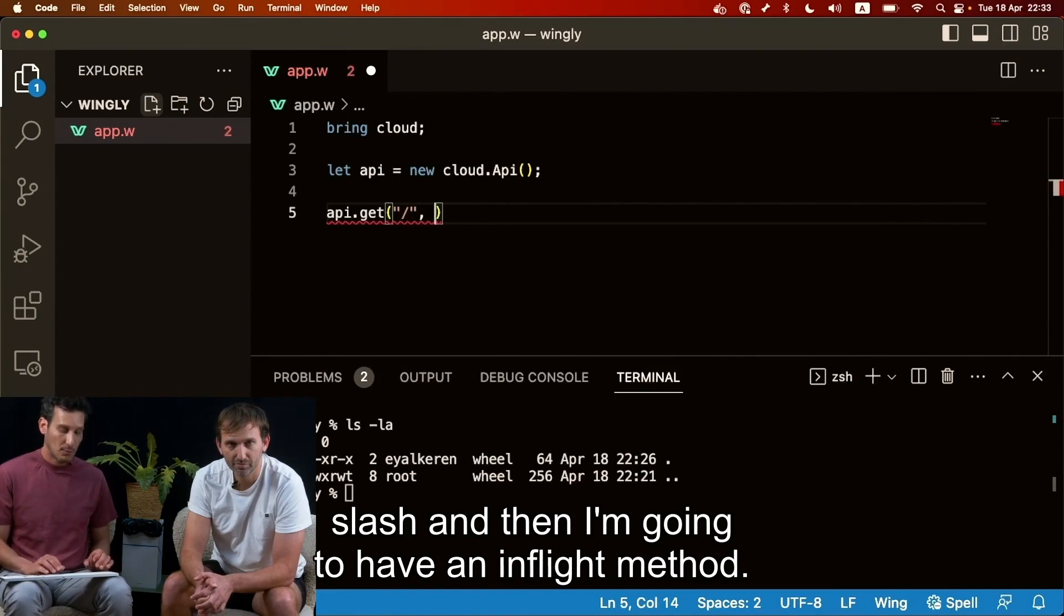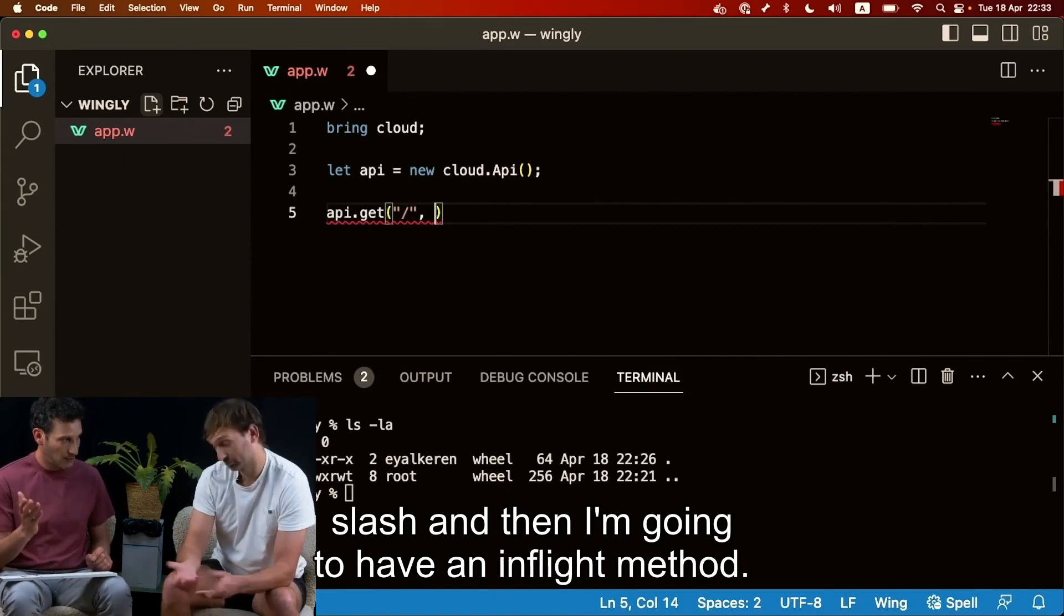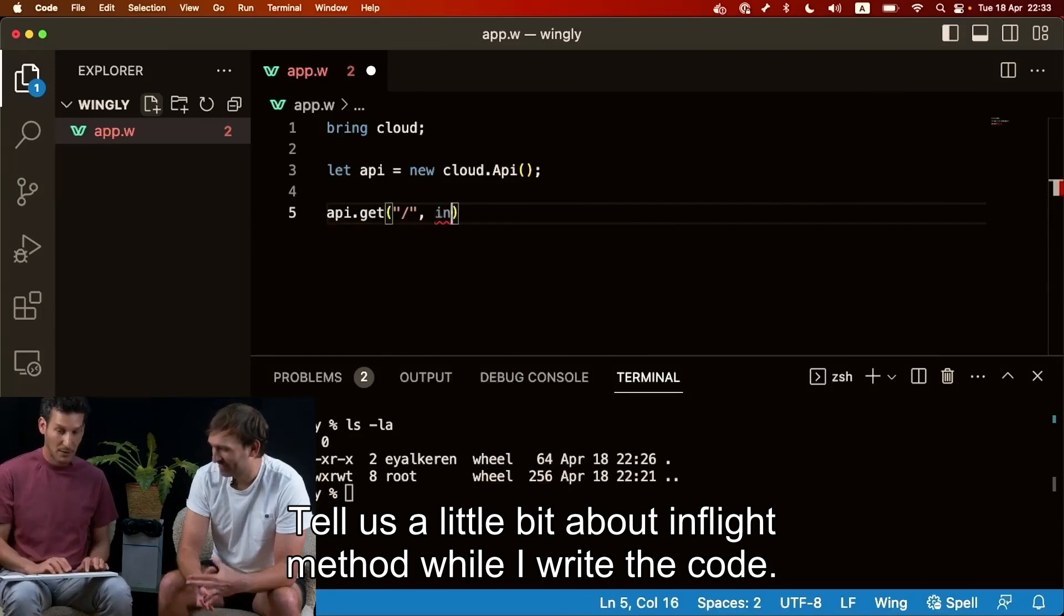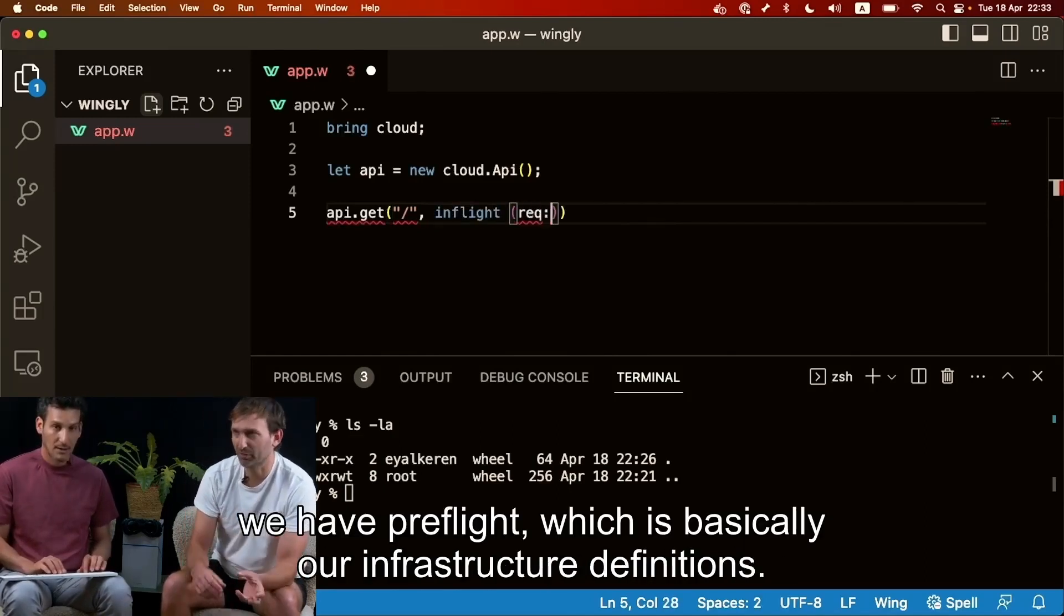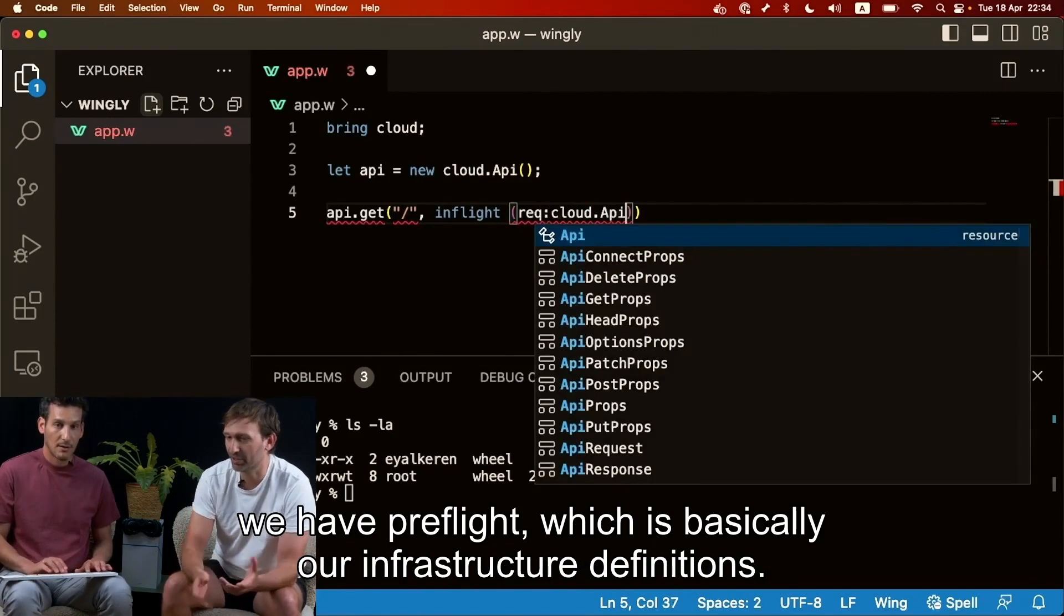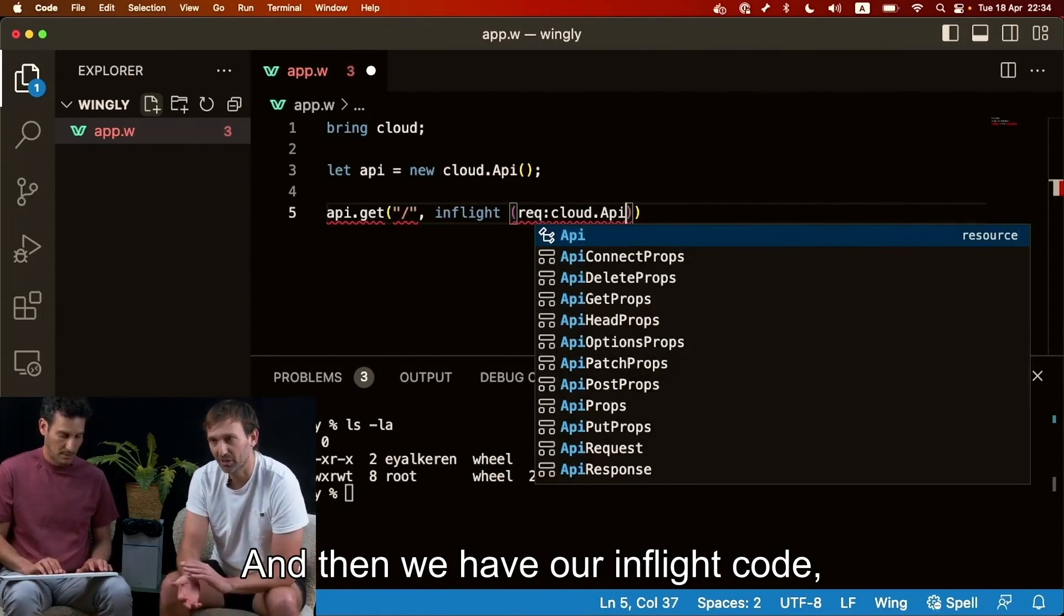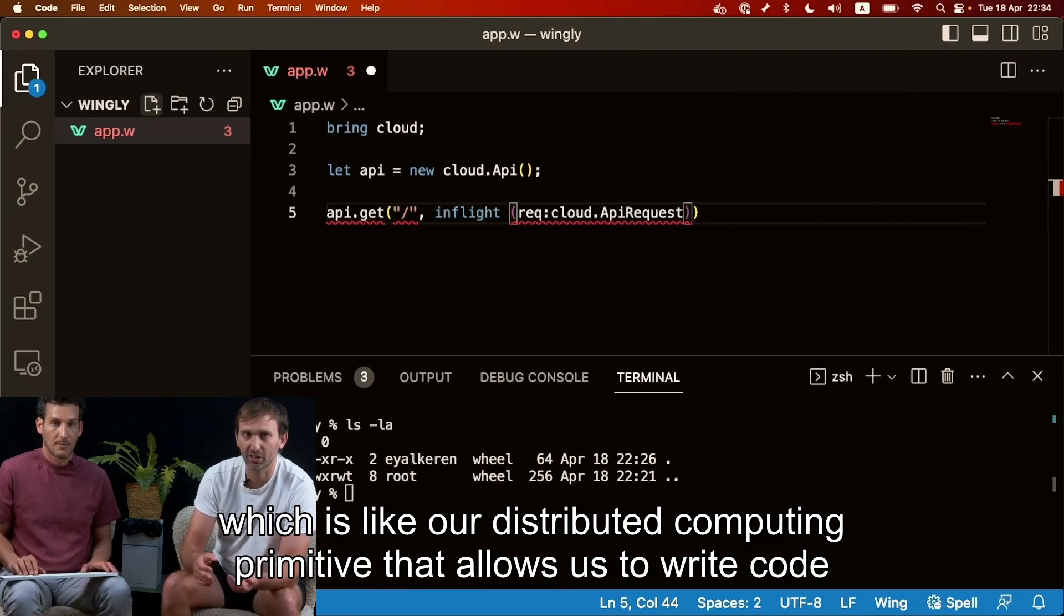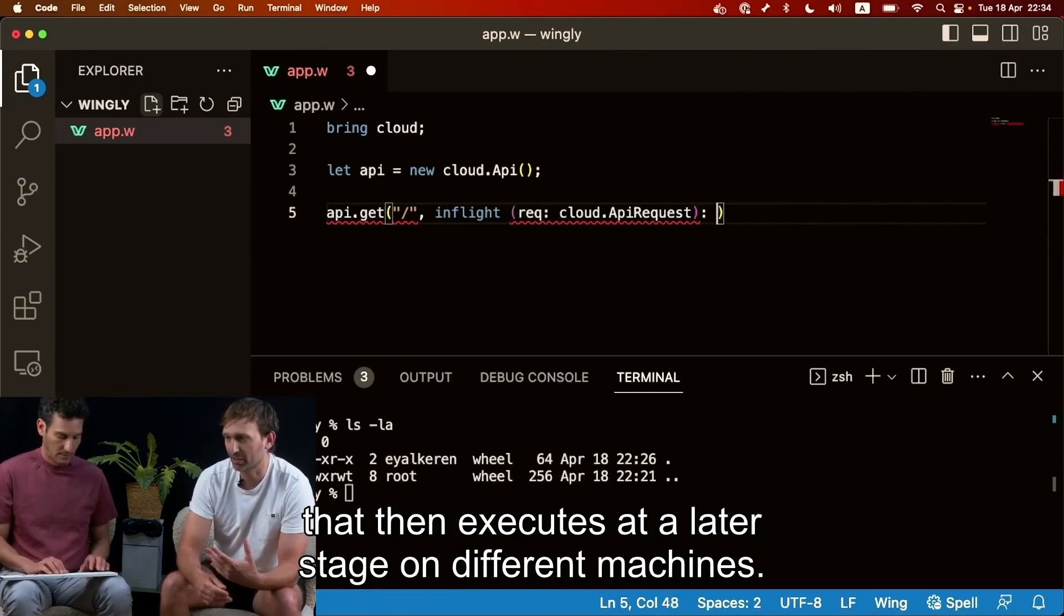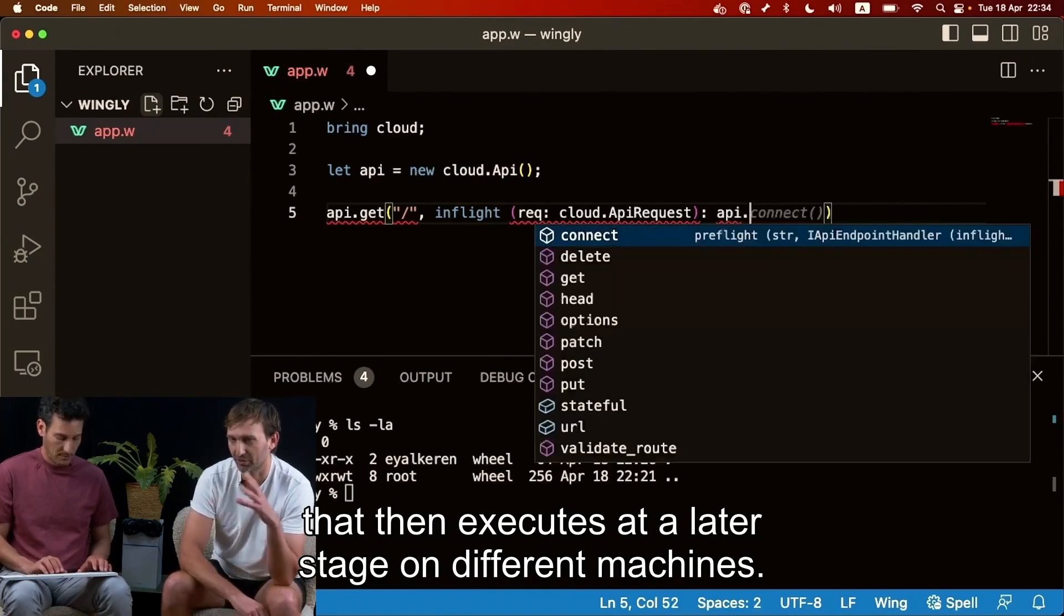So we got get, patch, post, basically all the kind of crud stuff. So I'm gonna do get and then I'm gonna have an in-flight method. Tell us a little bit about in-flight method while I write the code.